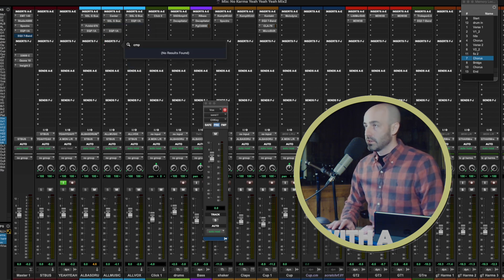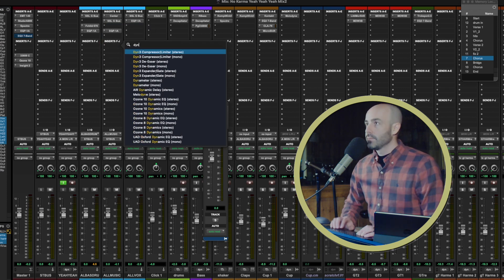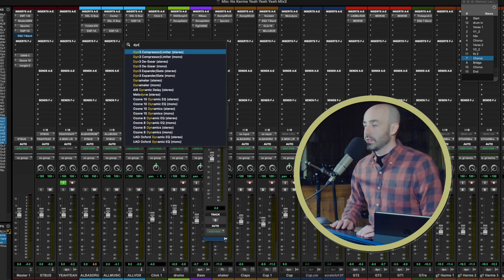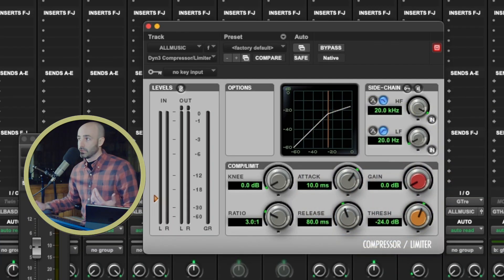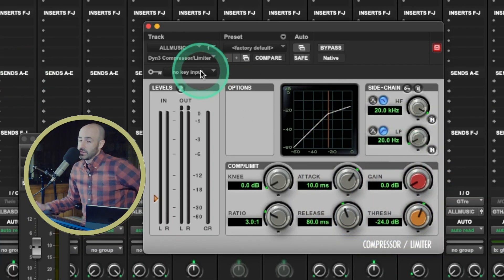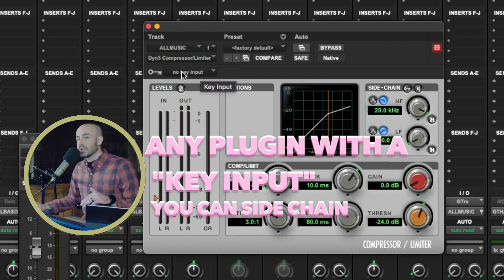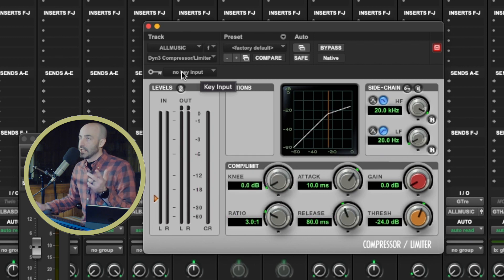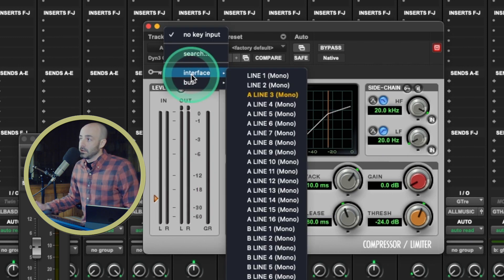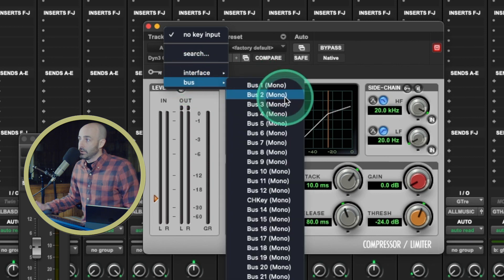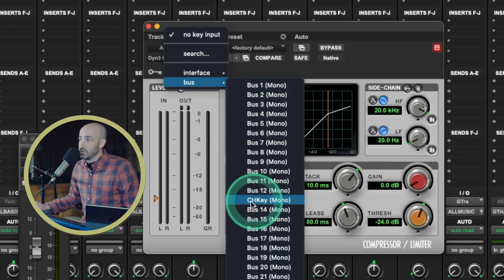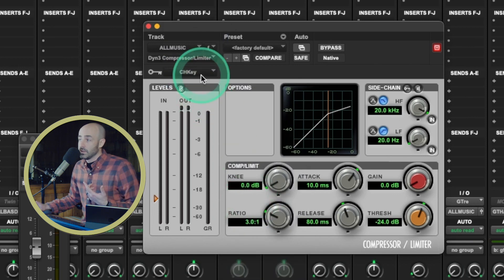For this, I just need a regular Pro Tools stock Dyne 3 compressor — this is the stock Pro Tools compressor. Some plugins will have a key input, and any plugin with a key input you can side chain compress or side chain gate. So I'm going to take that key input and assign it to Chorus Key, Bus 13. So now it's set to Chorus Key instead of Bus 13.